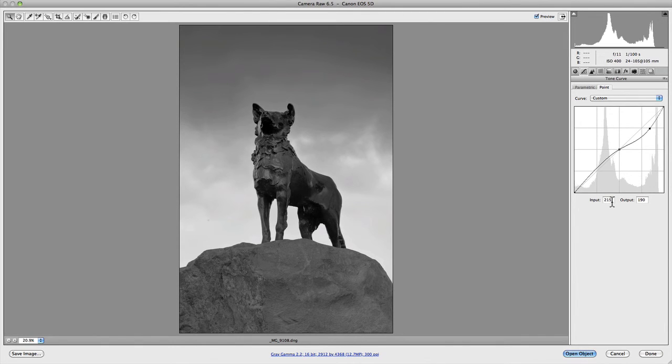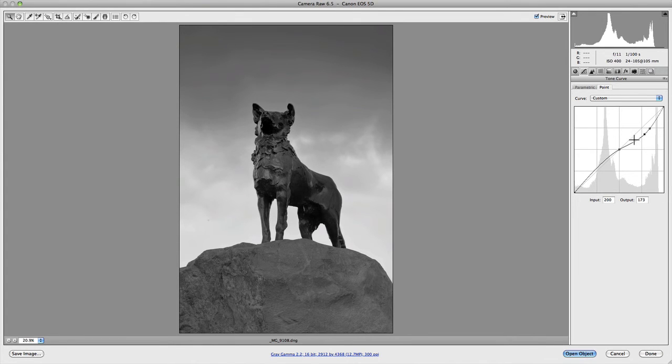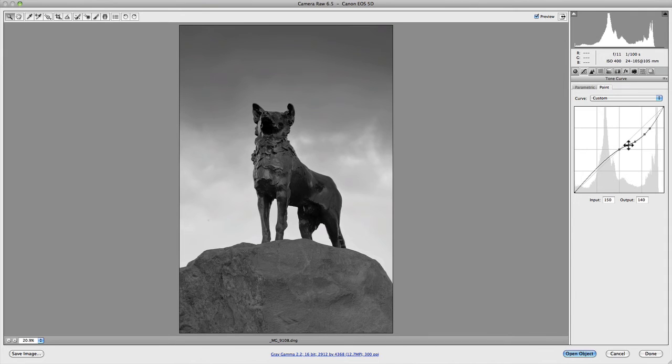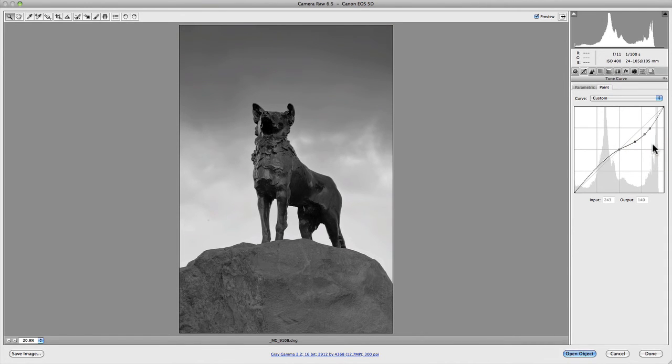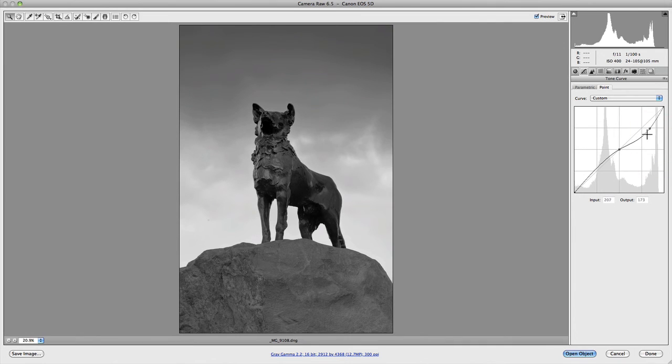If you want to remove points from the curve after you've started playing around and adding points, all you've got to do is grab the point and drag it off the curve, and it will automatically remove it from the curve itself.